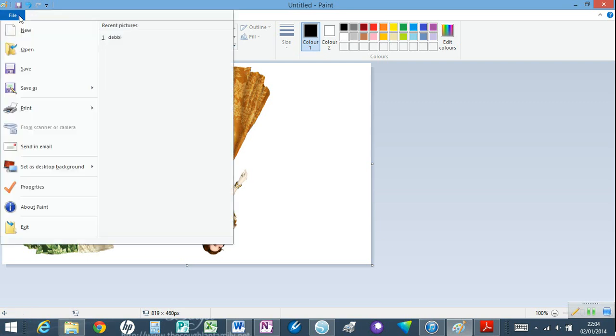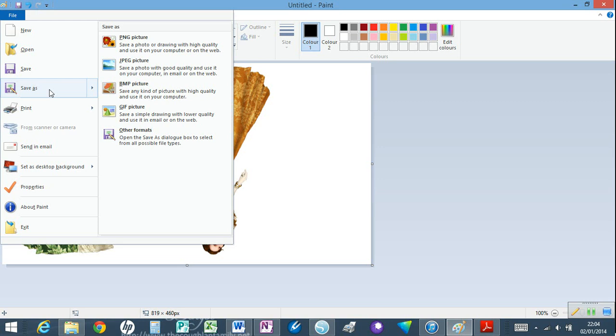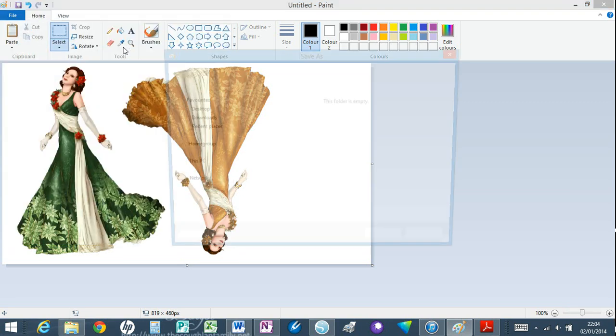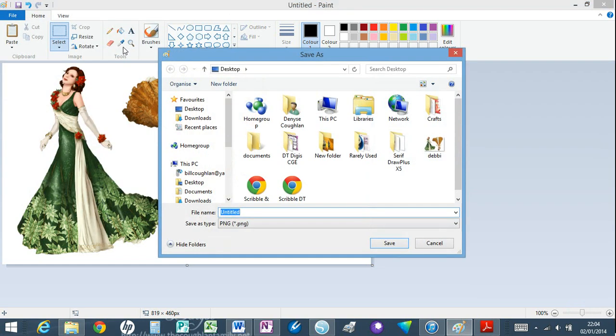So I'm now going to say File and I'm going to save it as. You have a choice here. Normally people would pick a JPEG or a PNG. I like PNG because the backgrounds tend to be transparent with PNG.